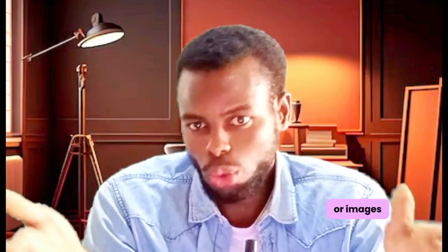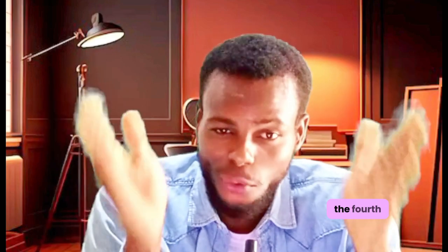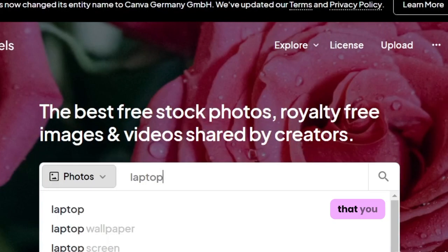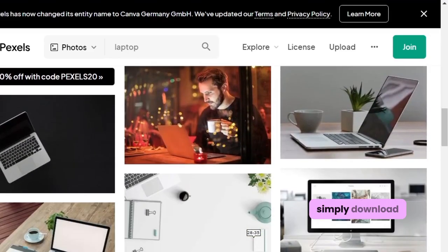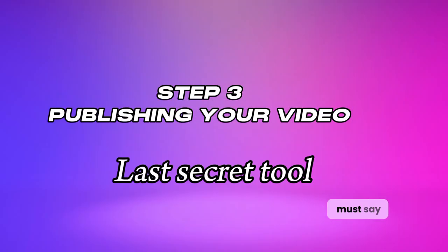So where do we go to get free videos or images to include in our videos? This brings us to tool number four: Pexels.com. Pexels has got tons of images and videos on many topics. Simply go there, search the topic you want, and if you find the video or image, download it to your device and include it in your videos. You are not going to get any problem with YouTube or any platform for using those materials.